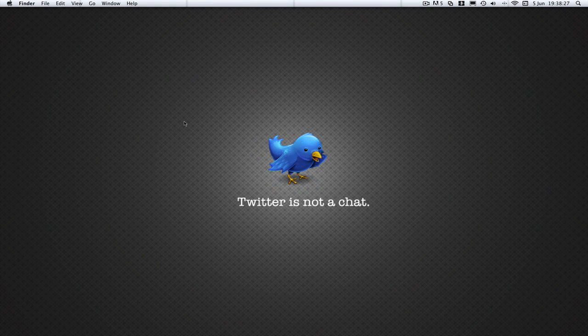Hey YouTube, it's Milma here with another PSA slash tutorial. As you've probably guessed from the title, this tutorial will be on terminal and just some basic commands.